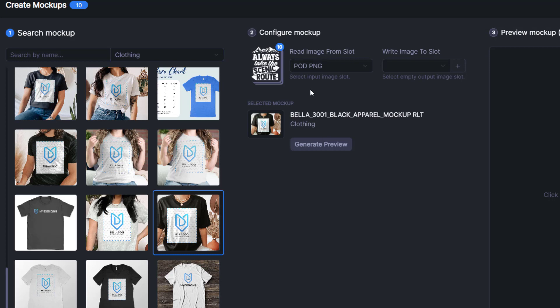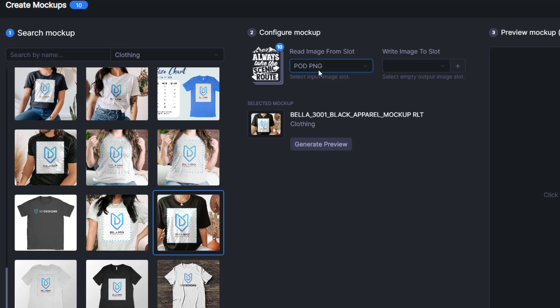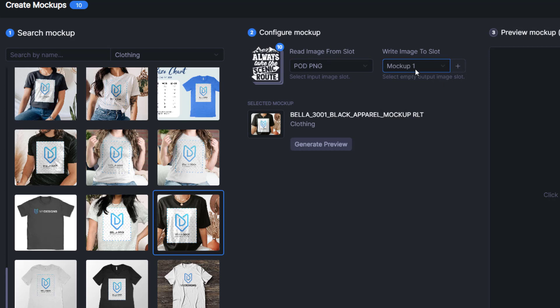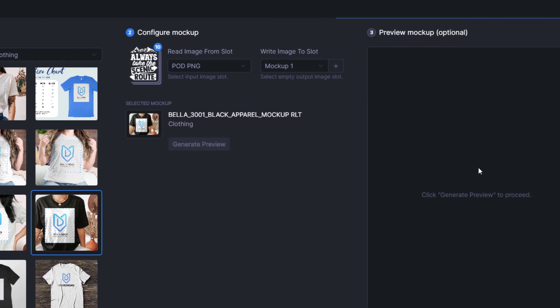Next, we want to select our Read Image From slot. This is default selected to your original design uploaded, which is our POD PNG. What that means is it's going to pull from here to create the mock-up and the Write Image To slot is where we put this mock-up. We'll select Mock-up 1 here.